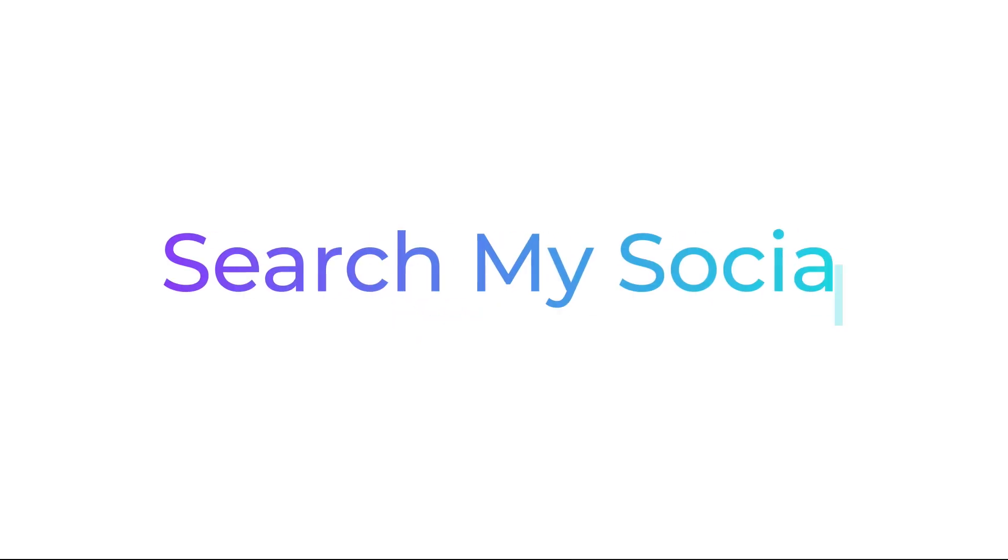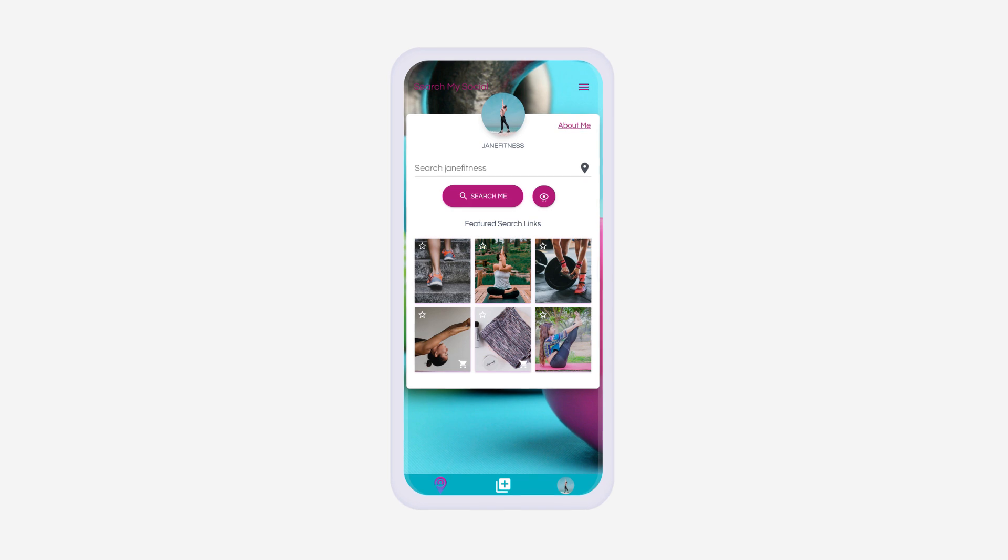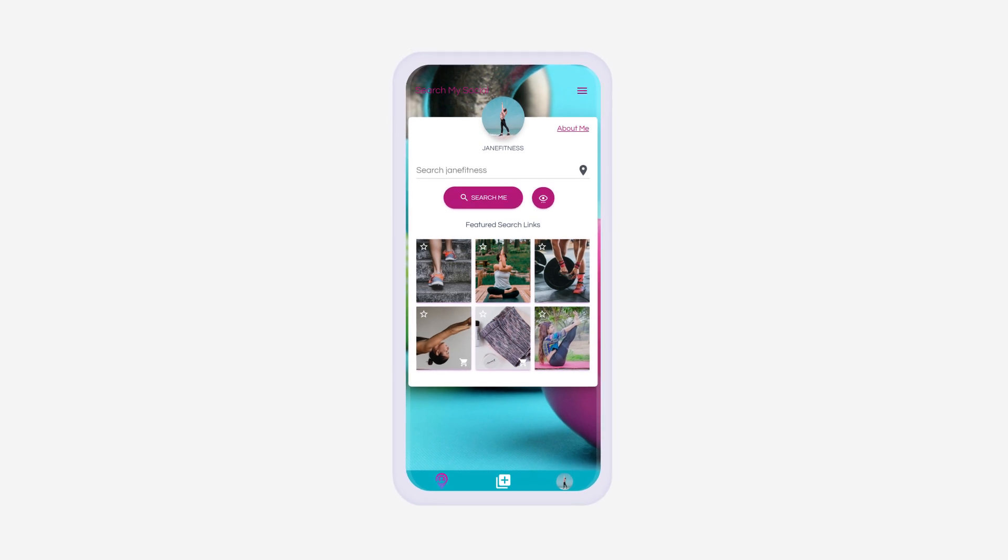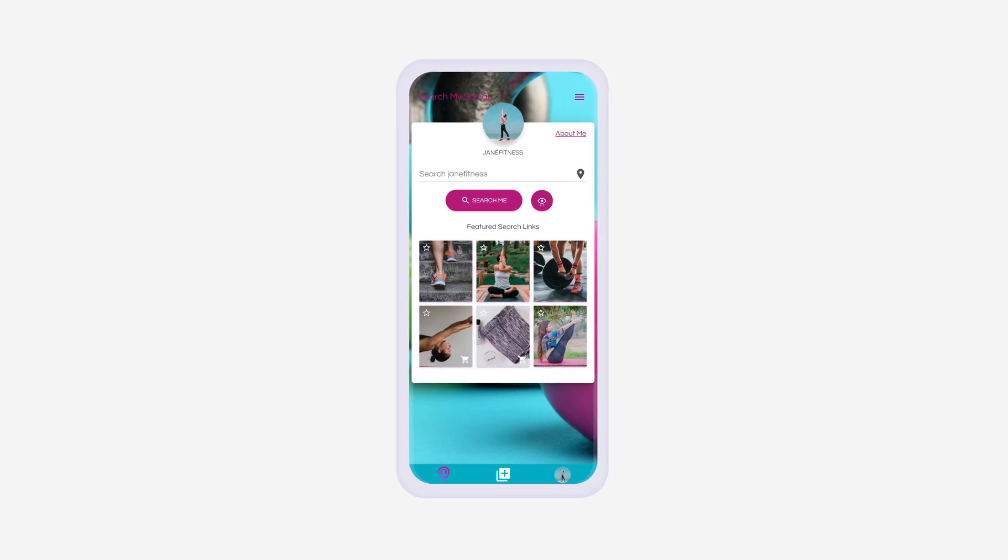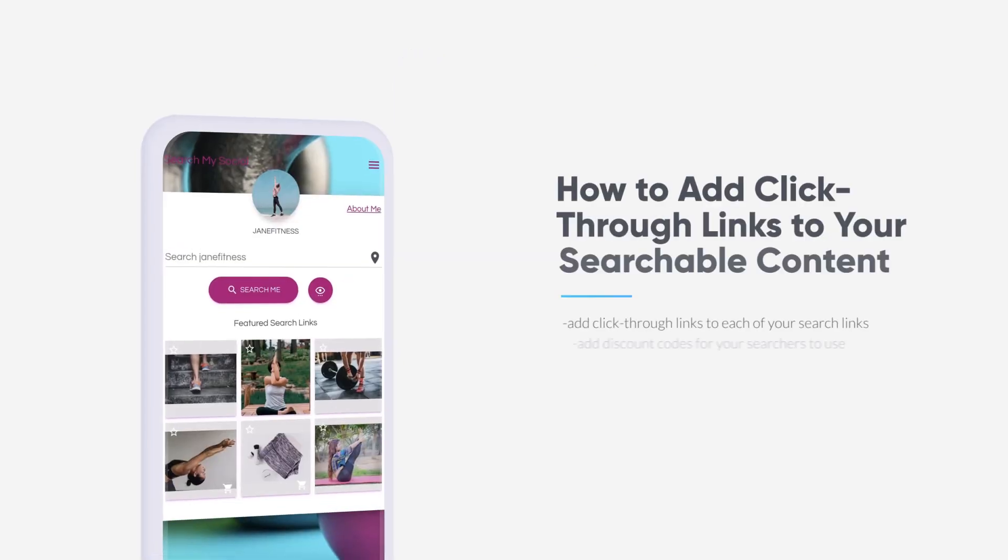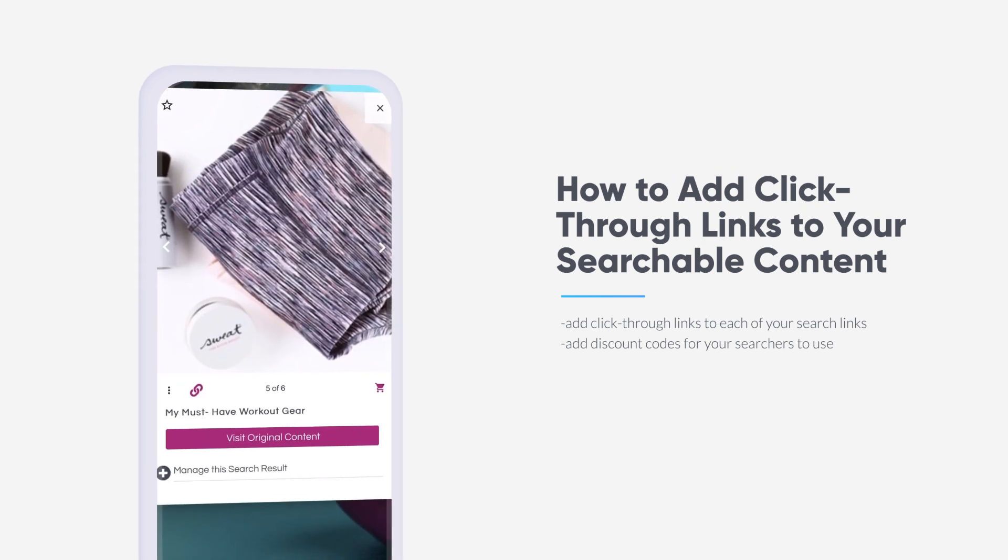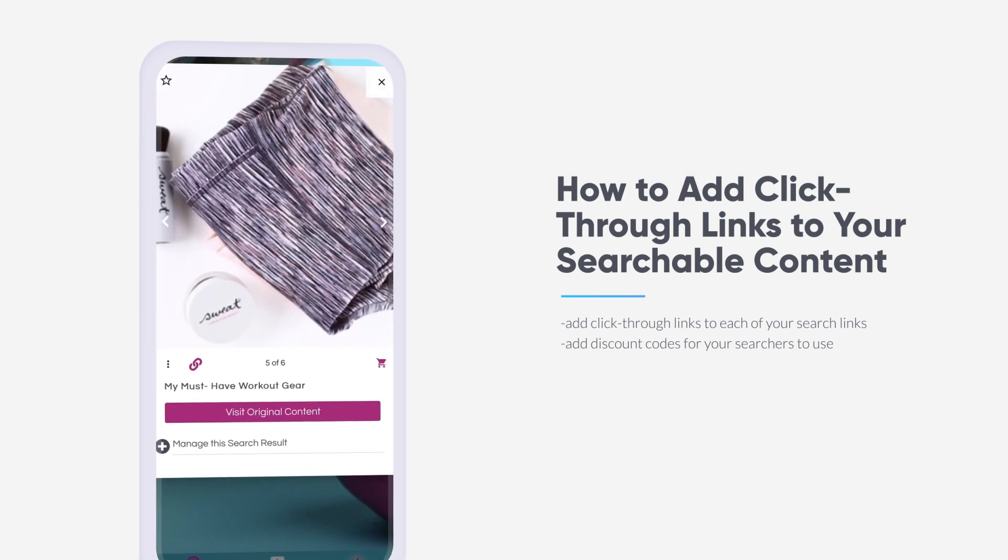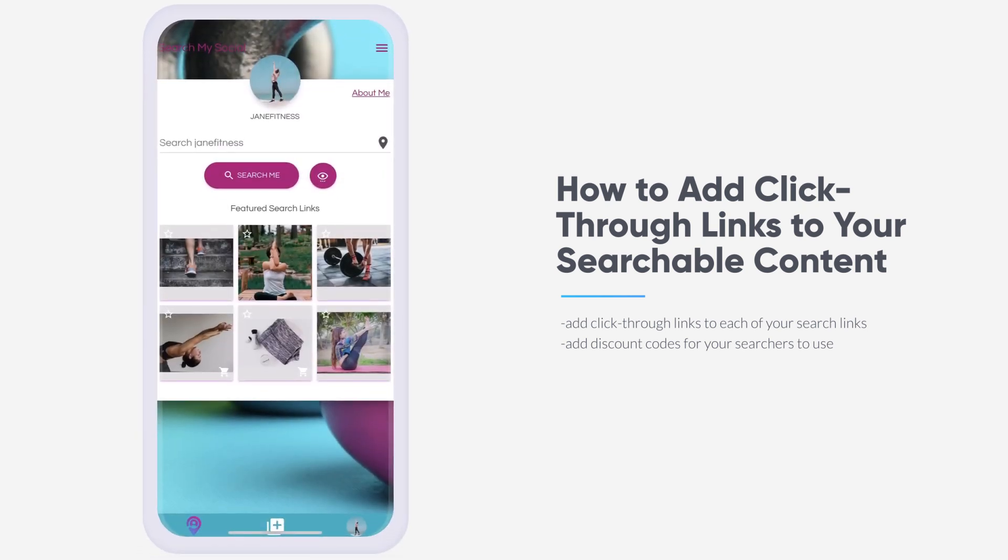How to search my social. For many, social media is more than just a pretty picture. For some, it's a source of income. This video will show you how to maximize your online potential by adding click-through to your search link results and discount codes that go with them.